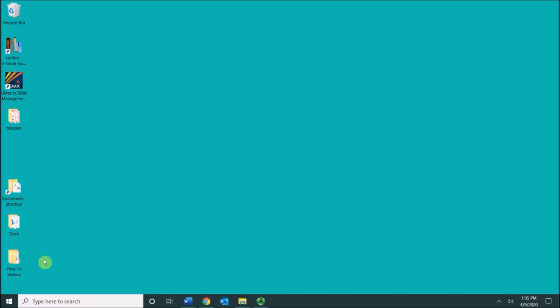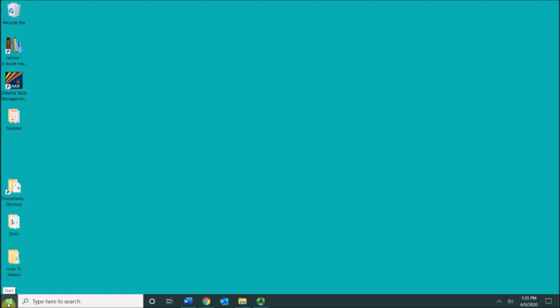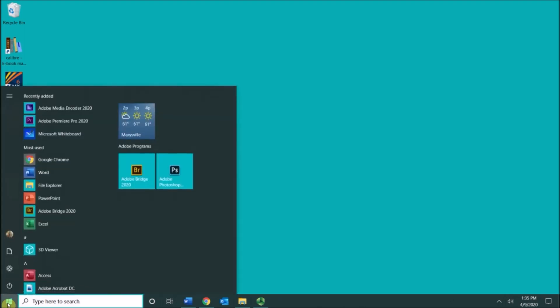Down here in the lower left I have my start button. If I click it one time it opens my start menu and I can then see all the applications that are available to me.